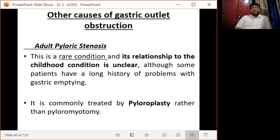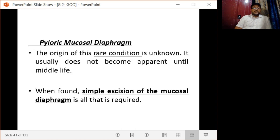Adult pyloric stenosis is a rare condition whose relationship to the duodenal condition is unclear. Some patients have a long-term history of gastric emptying problems. It is commonly treated by pyloroplasty rather than pyloromyotomy. The pyloric mucosal diaphragm is another rare condition of unknown origin, usually not apparent until middle life; when found, simple excision of the mucosal diaphragm is all that is required.